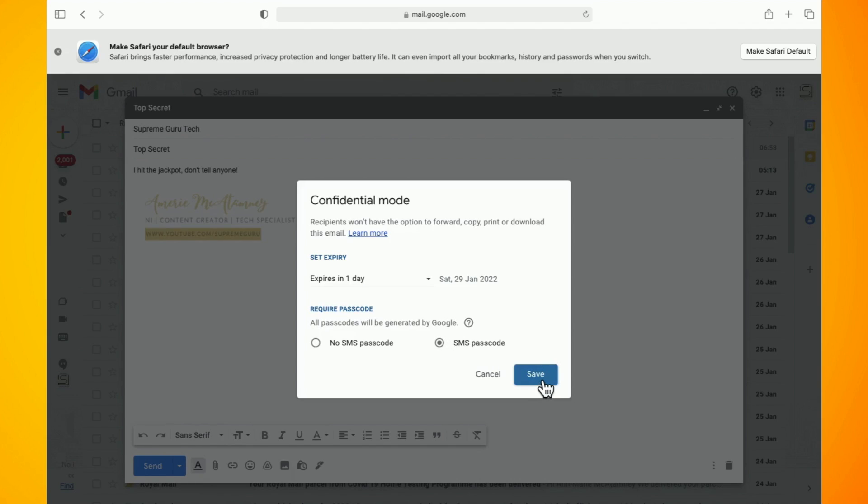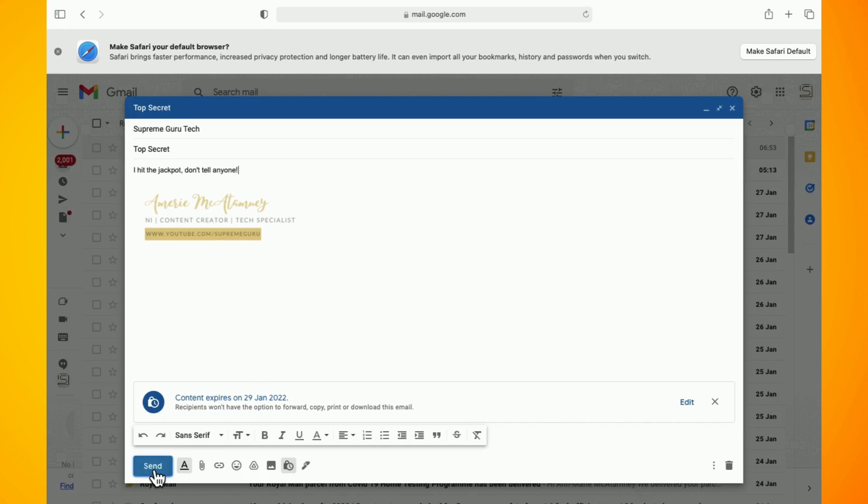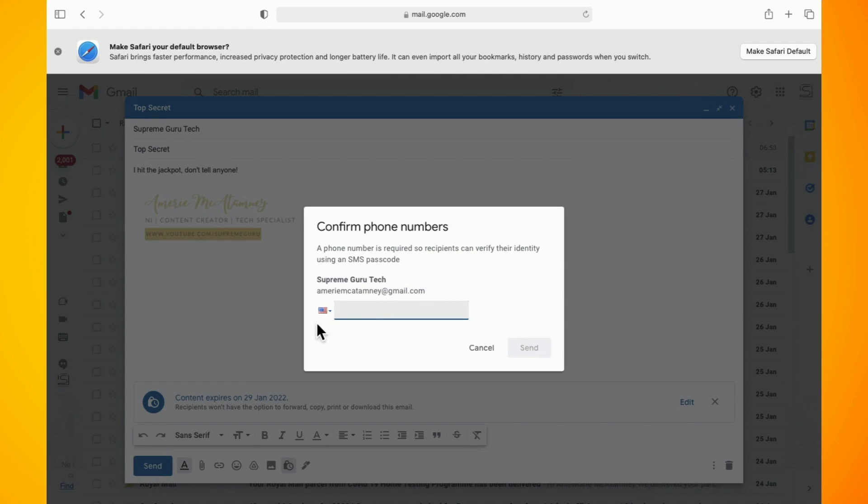Click the send button and a new prompt will appear asking you to enter your recipient's phone number. That is what Google will use to verify the recipient's identity before allowing them to access the email.